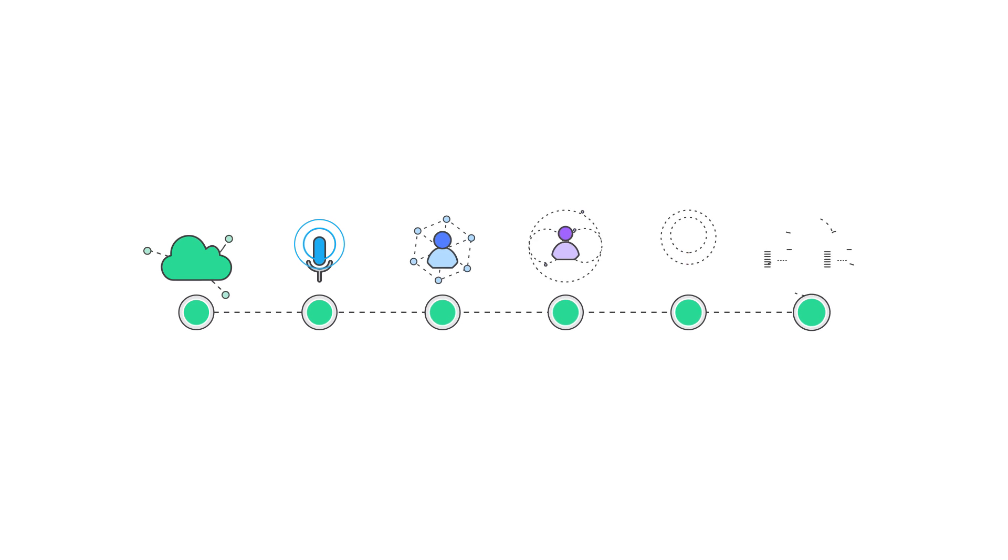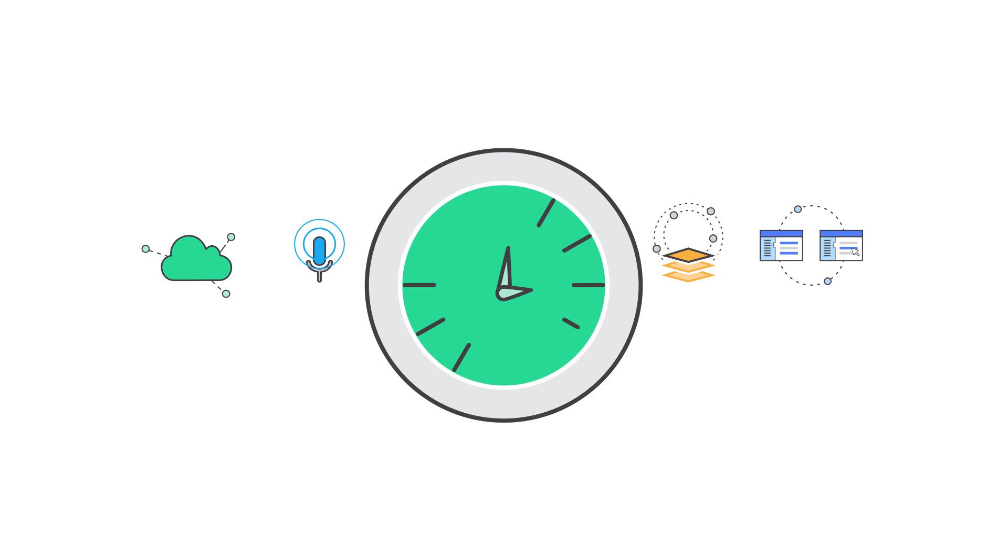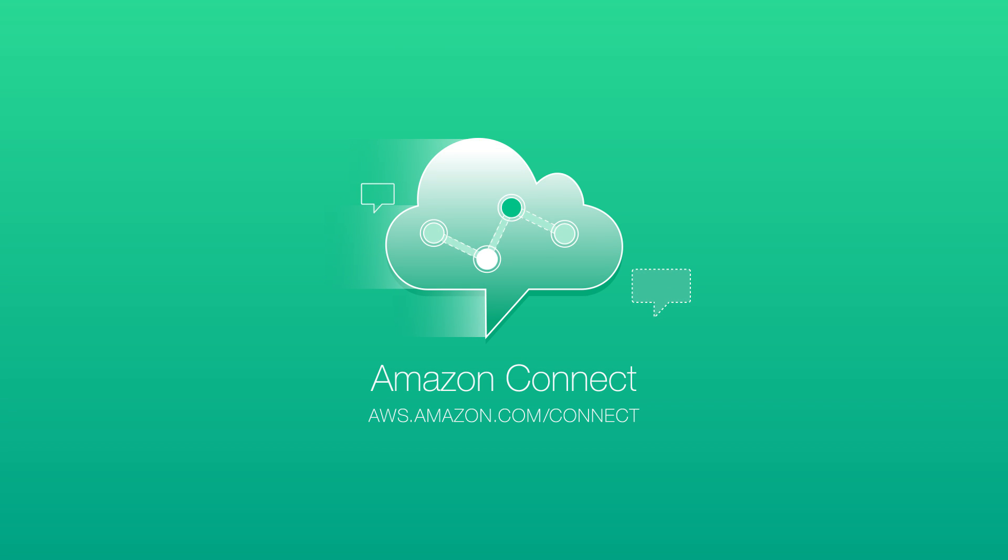So, with a few easy steps, you can set up a new contact center in minutes, not months. Get started today at aws.amazon.com slash connect.